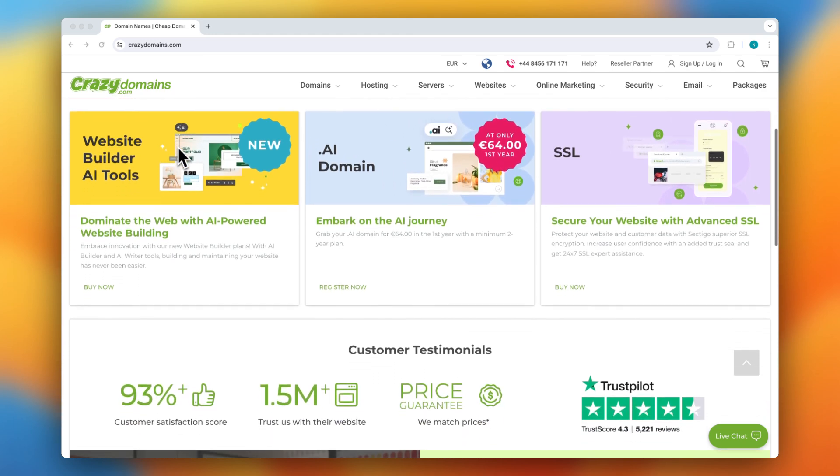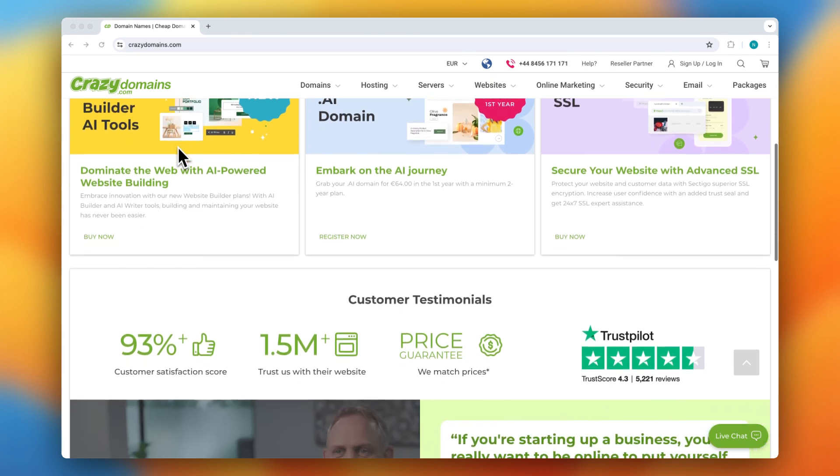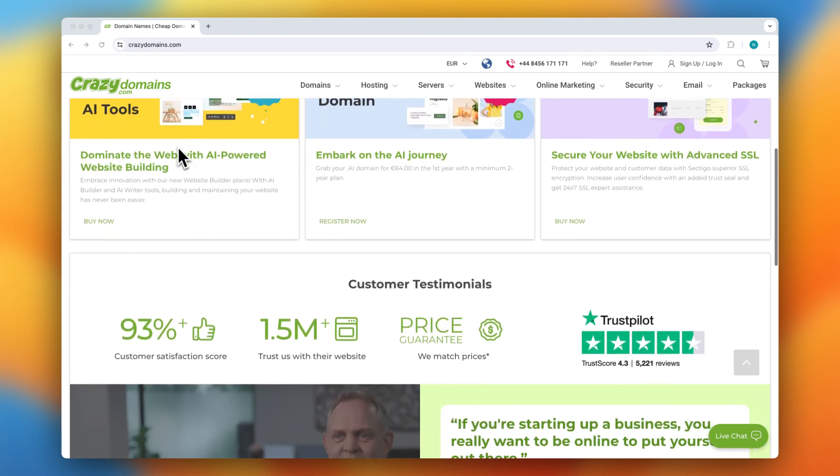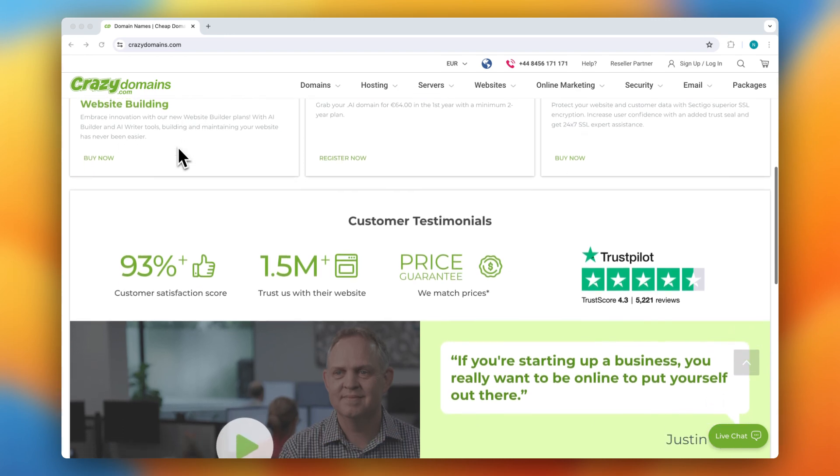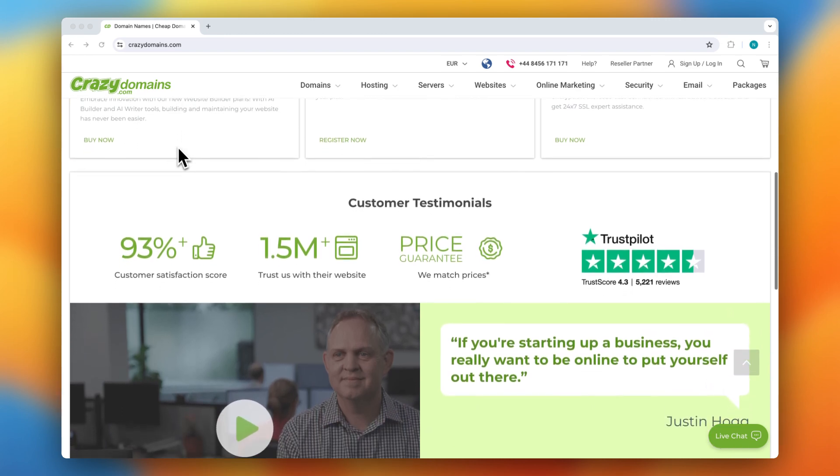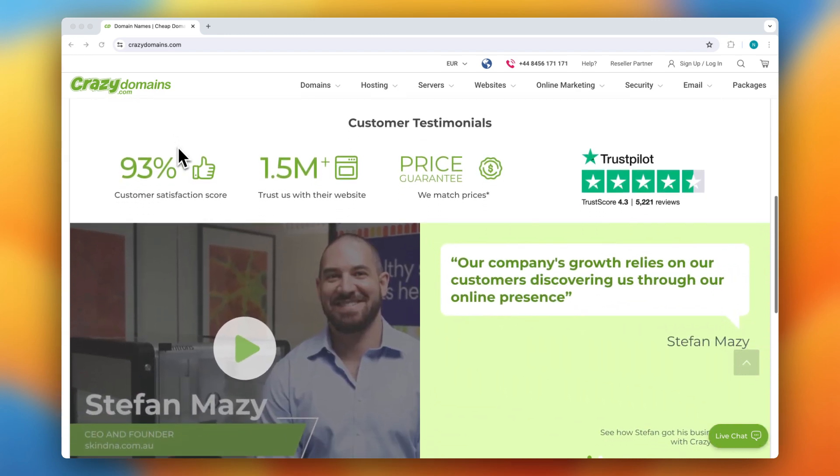And remember, if you want to get started with Grazy Domains, use the link in the description down below. This way, you will always get the best discount available.